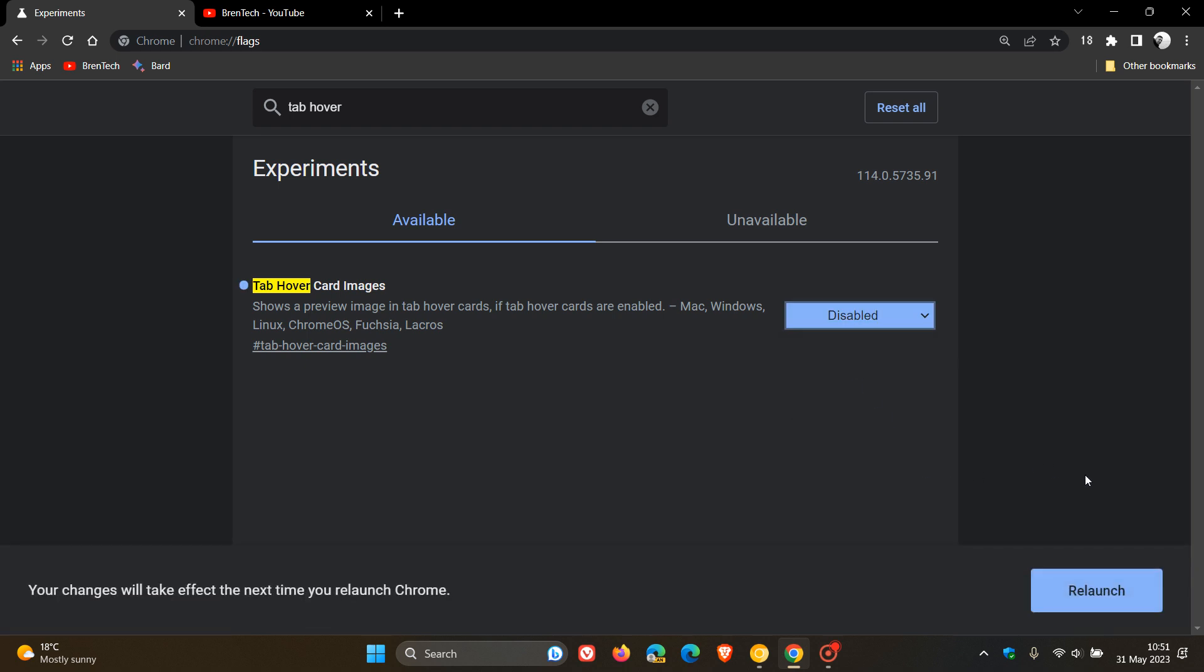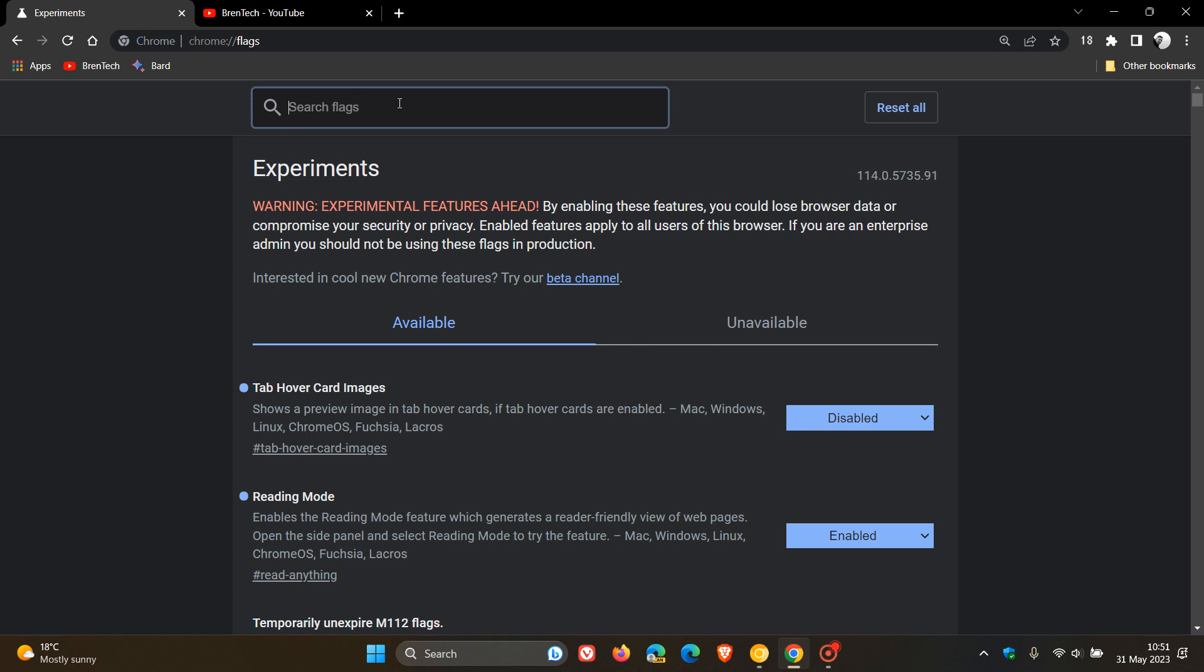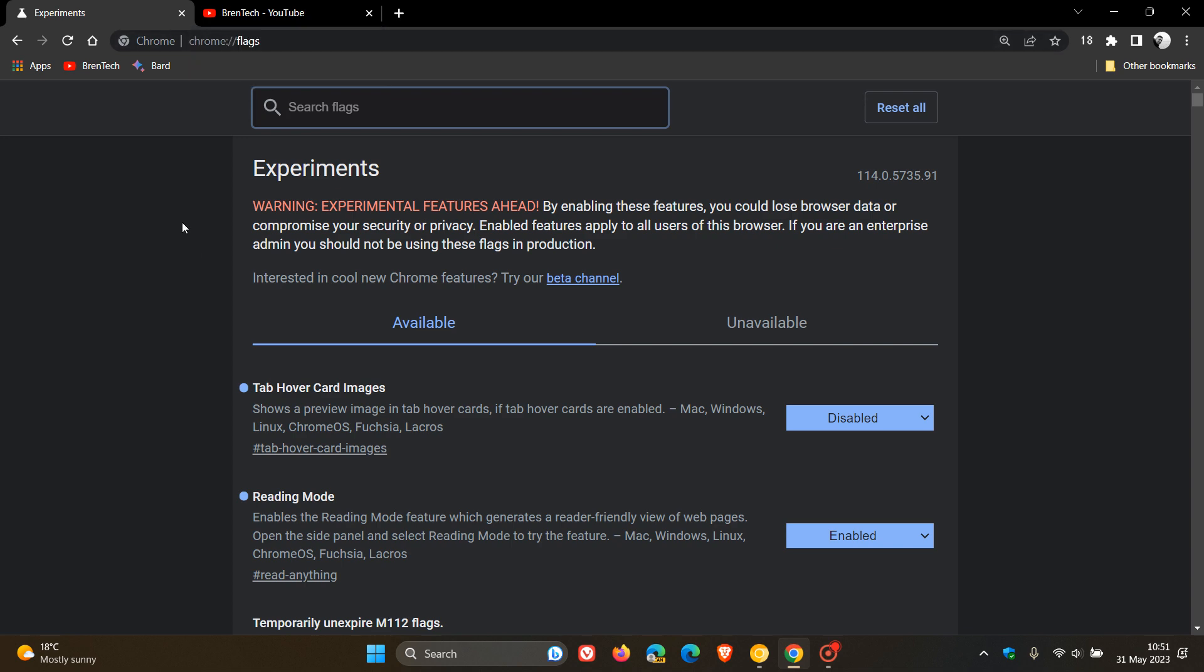To disable the feature, relaunch the browser to apply that flag. And now, if we head back to my YouTube channel, you will see that that hover card thumbnail preview has been removed. Just to demonstrate one more time. There we go. So, that's been disabled.